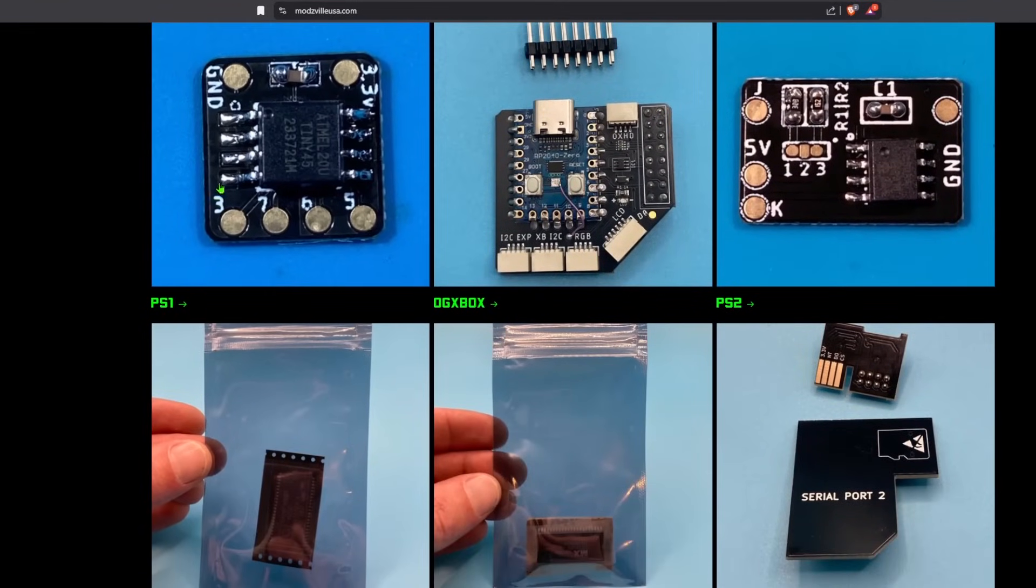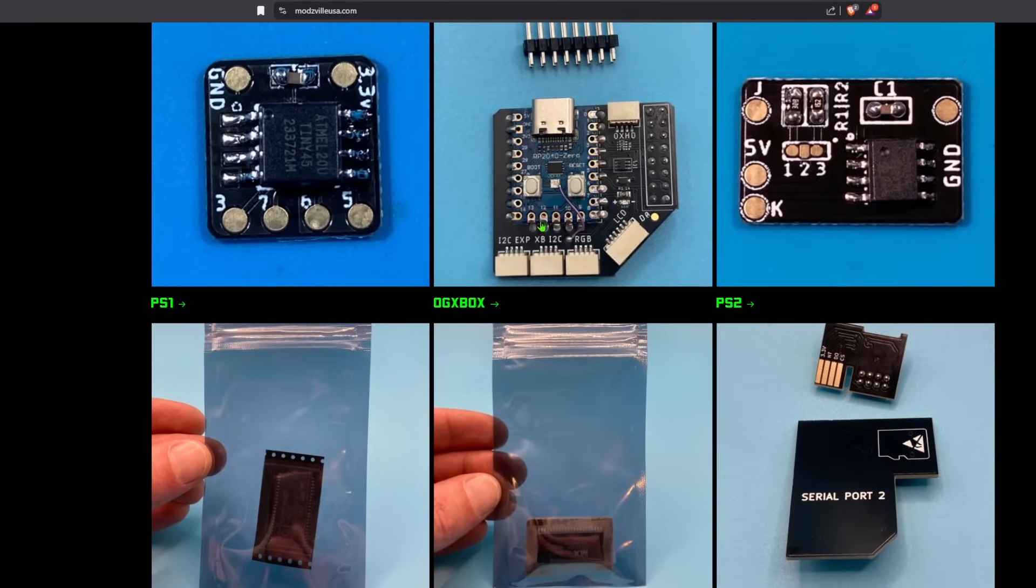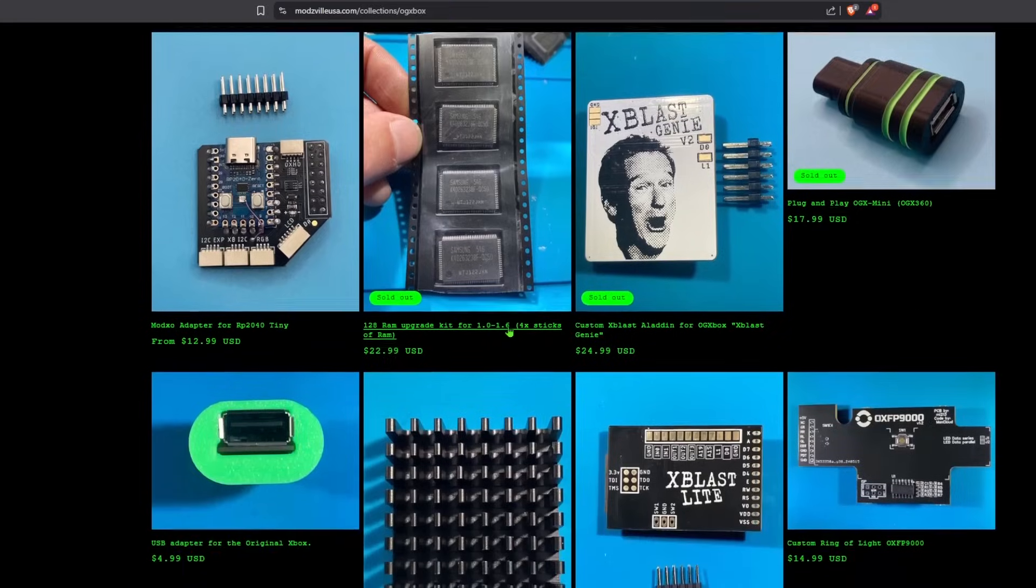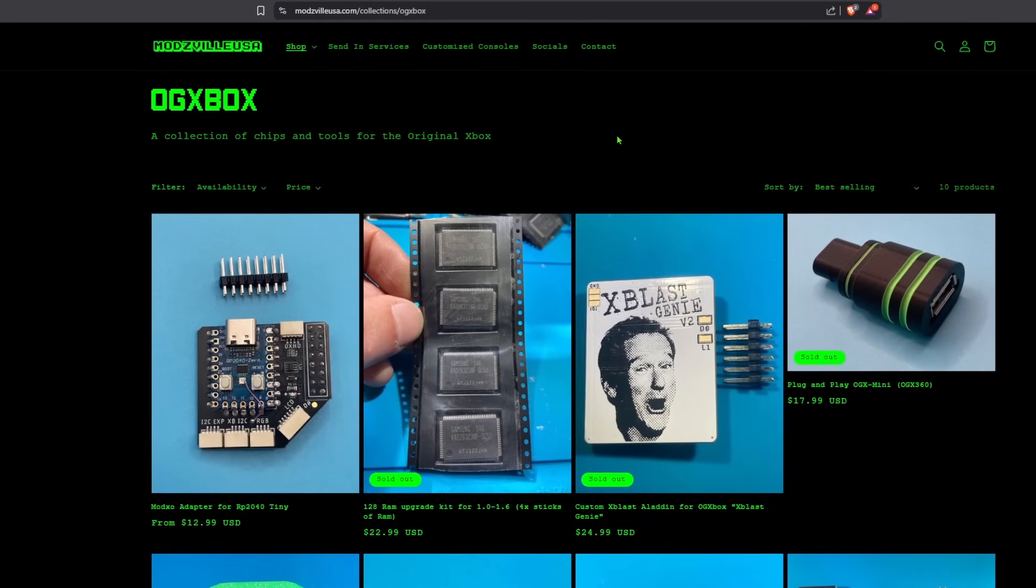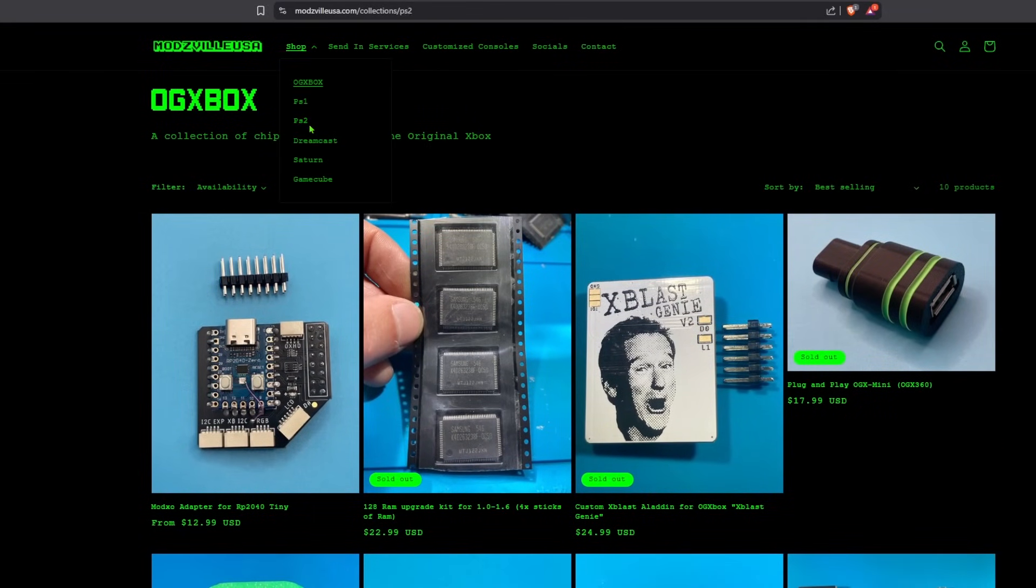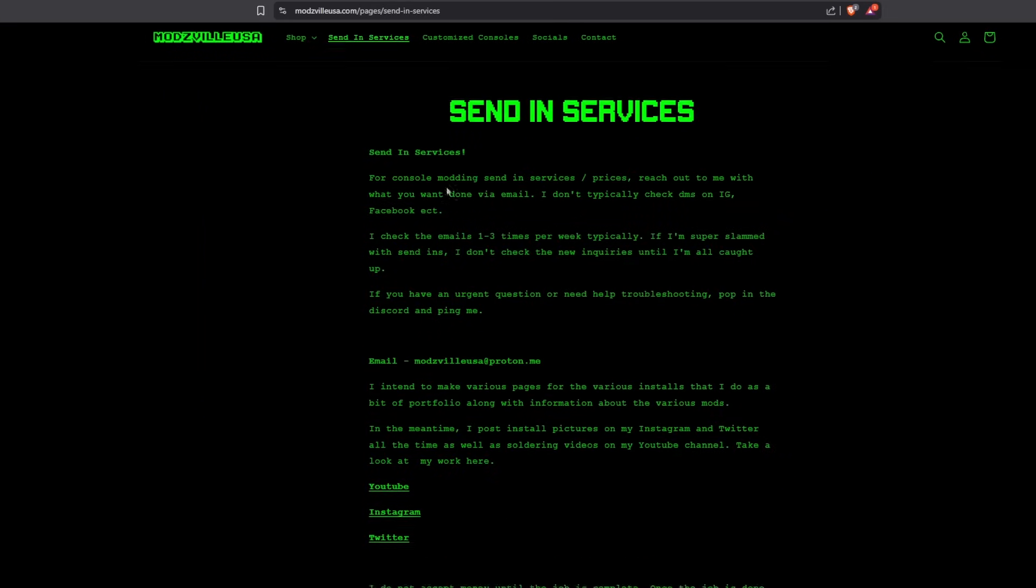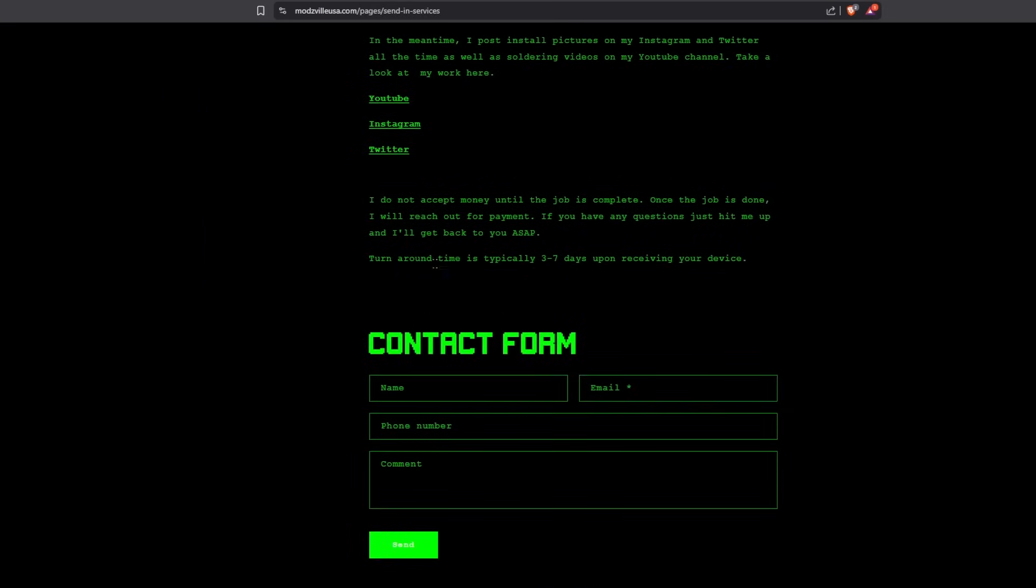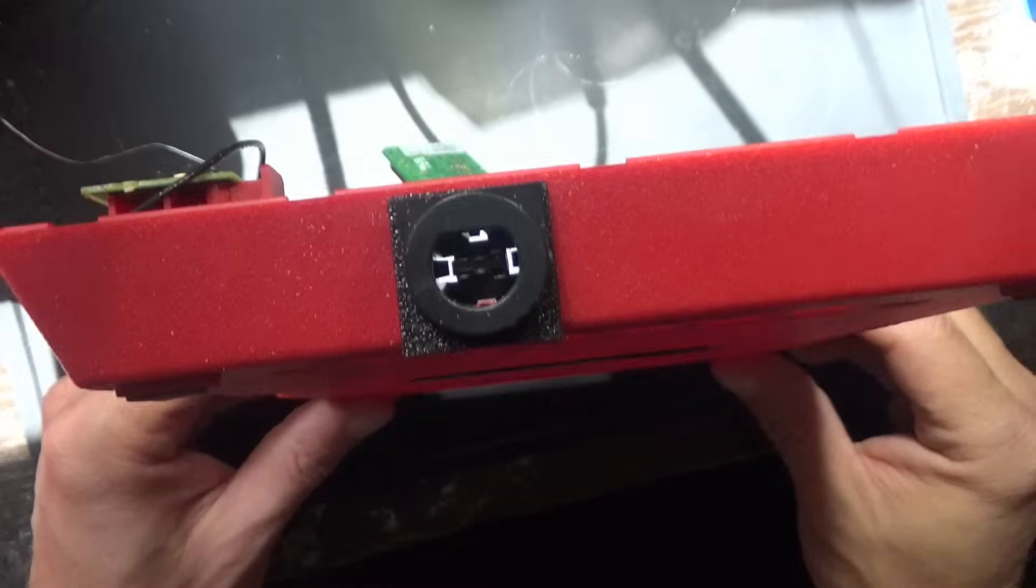Hey, don't forget to check out modsvillusa.com. I have plenty of chips and tools for your retro modding needs, and there are plenty of new doodads coming in very soon. If you're not comfortable with soldering, I offer a variety of send-in services. Just click the send-in tab, let me know what you want done, and I'll get back to you with a quote as soon as possible.